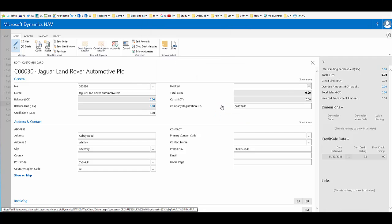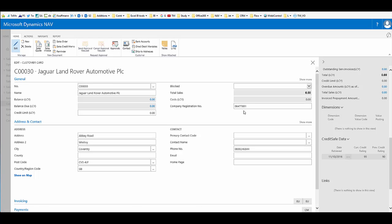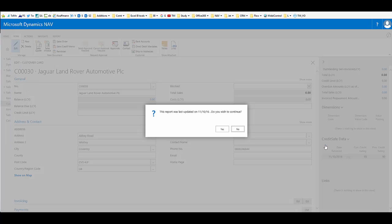If we go to the dropdown, we can then choose to retrieve the latest report. If a report has been in the past retrieved for this company, then the system will remind us that it was retrieved on a particular date and ask us if we wish to continue. This is because the service charges per report retrieval. We will continue.